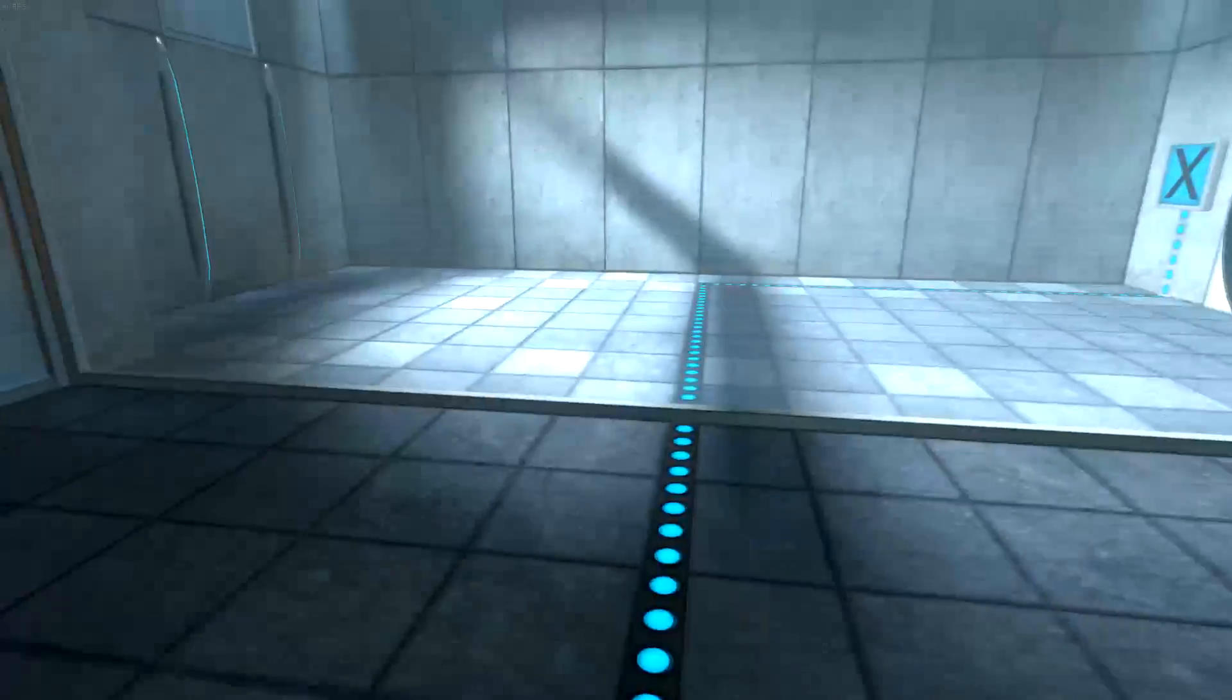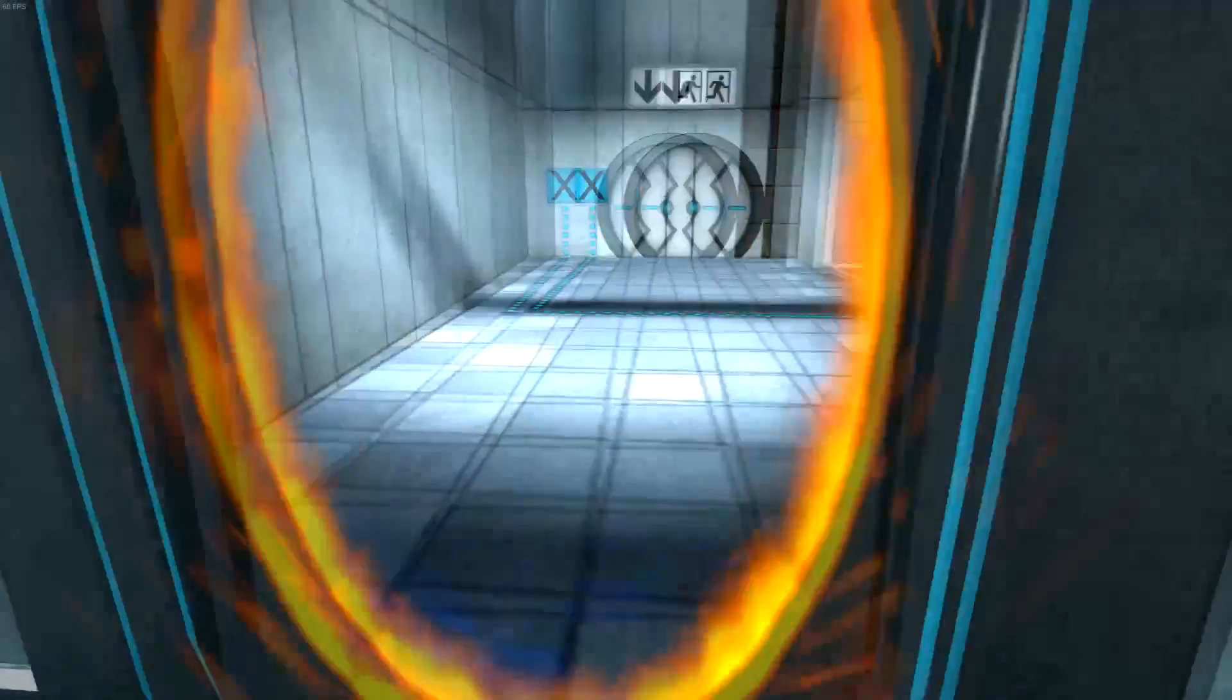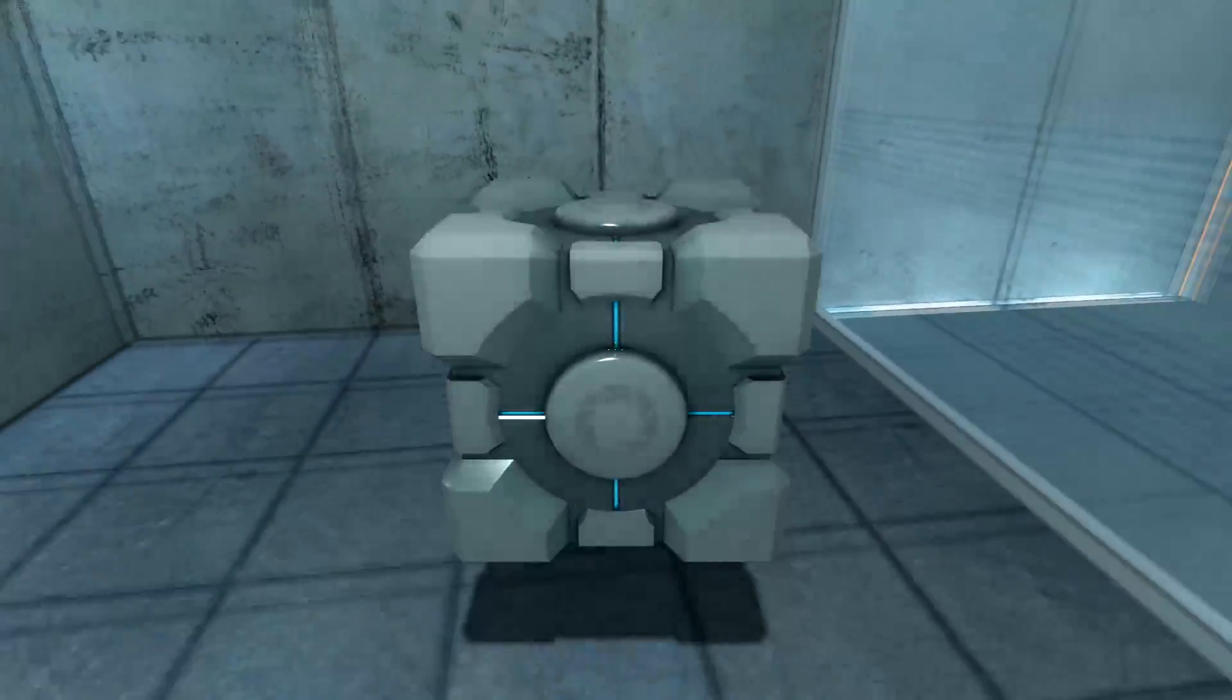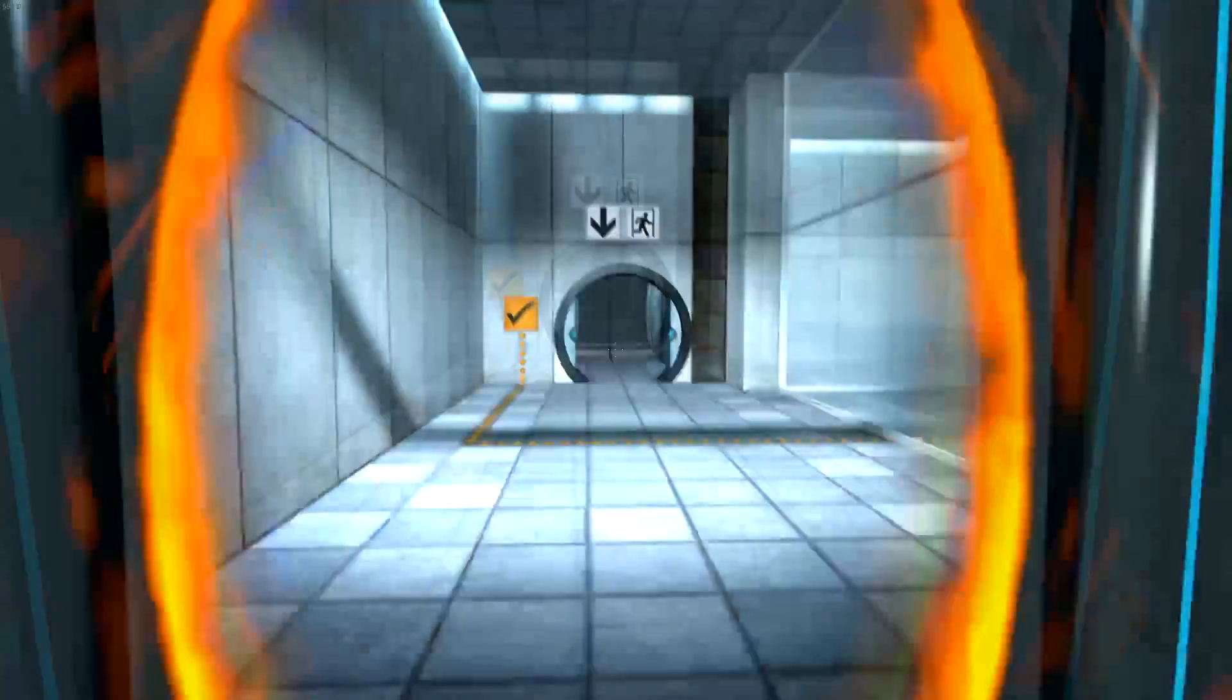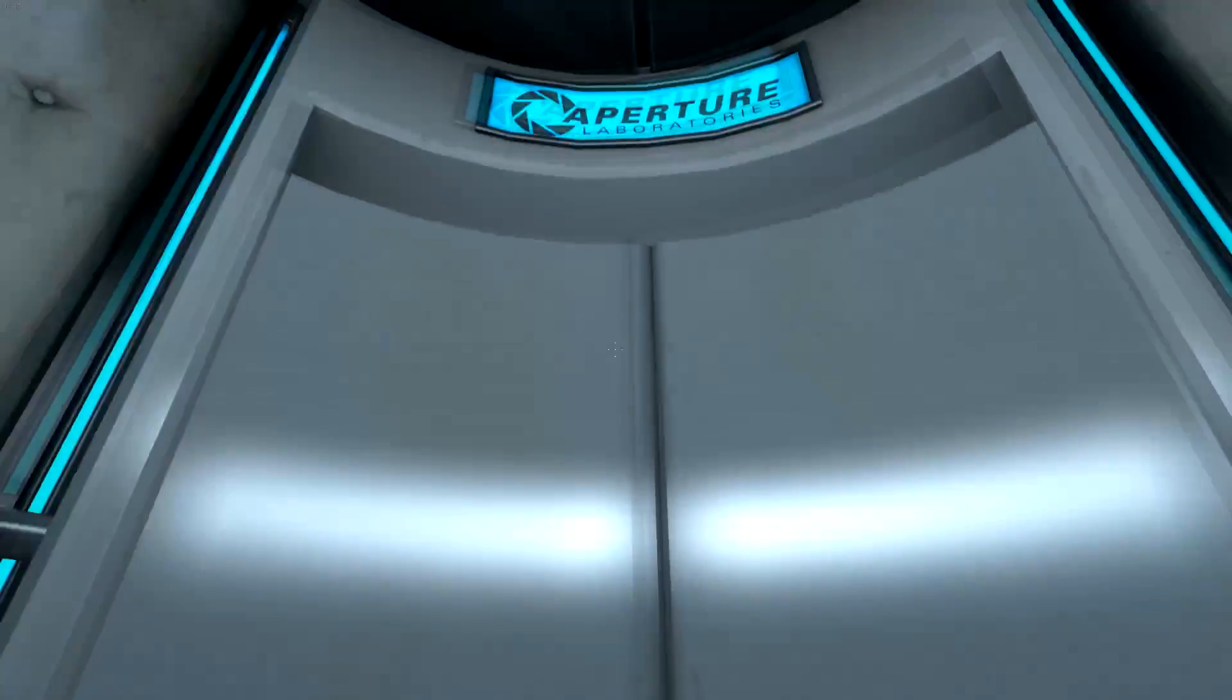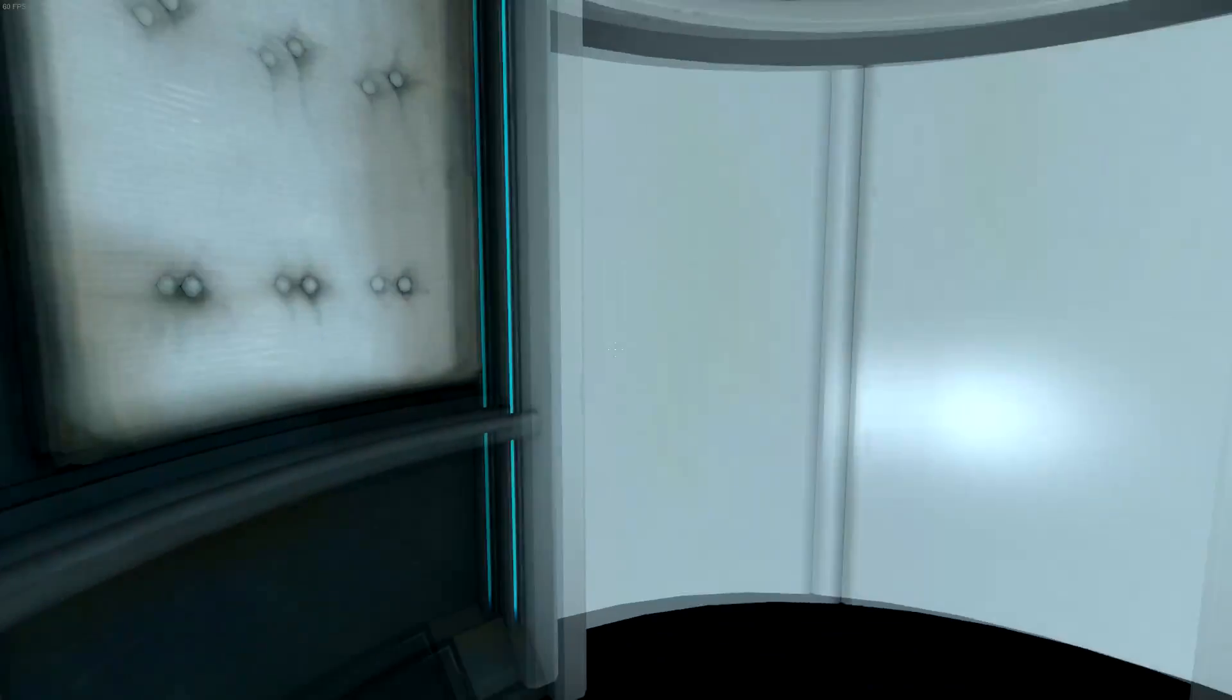Oh boy. Please place the weighted storage cube on the 1500 megawatt Aperture Science Heavy Duty Super Colliding Super Button. Man, I'm still coughing. Perfect. This is honestly a pretty good looking game for considering how old it is.